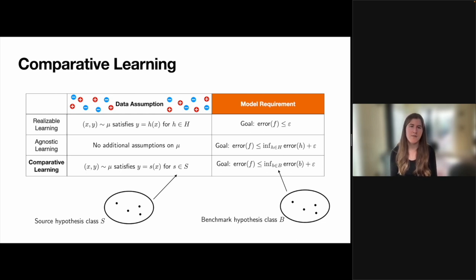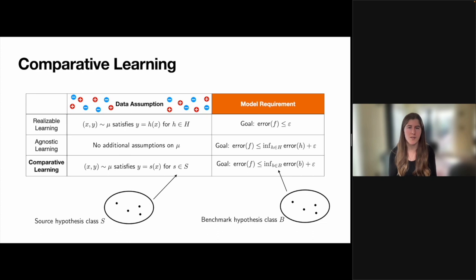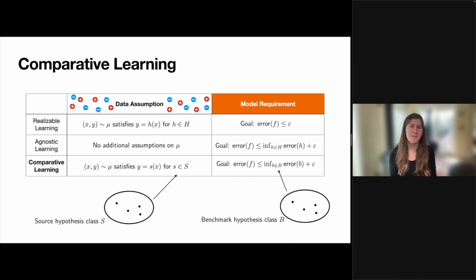More formally, comparative learning takes the data assumption from realizable learning and assumes that the labels drawn from mu match some hypothesis in a constrained source class S. Additionally, comparative learning mimics the model requirement used in agnostic learning and only requires that the accuracy of the outputted model be competitive with the best hypothesis in a benchmark class B. Even though the source and benchmark classes could look very different from each other, we always compare the outputted hypothesis to what could be achieved using this benchmark class, and this comparison is the source of the name comparative learning.